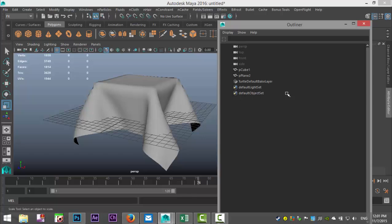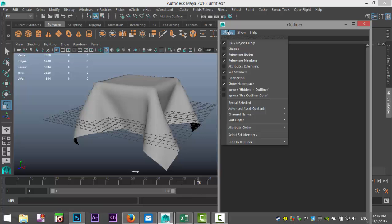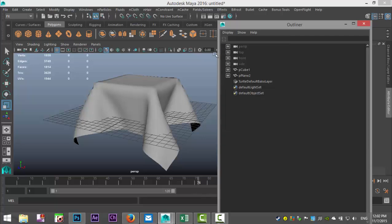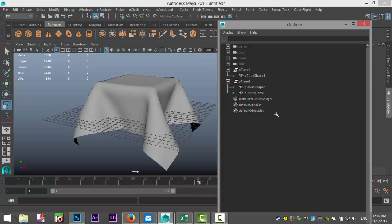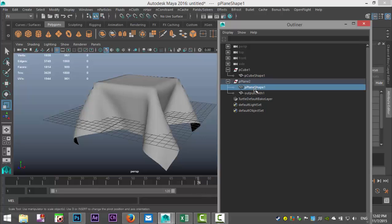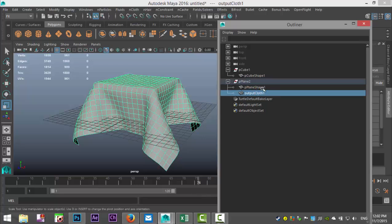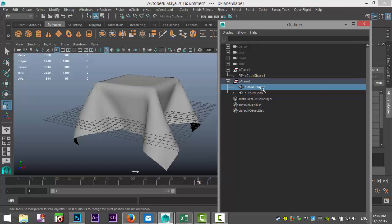But we're not there yet. We're going to go up to Display, we're going to go to Shapes, we're going to turn that on. And when we do that, if you now hit this guy and this guy, you see that in here you have two objects: you have your plane and your output. We're going to select the plane, which is our original shape, and I'm going to get rid of that. We're going to leave the output cloth. We're going to delete that.